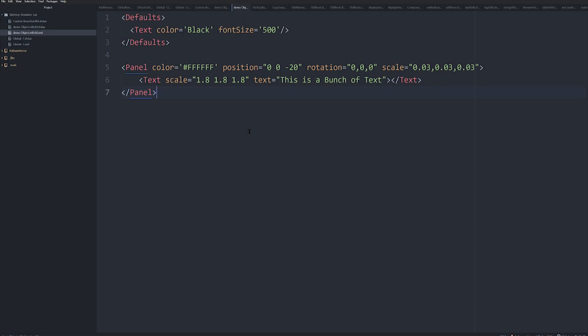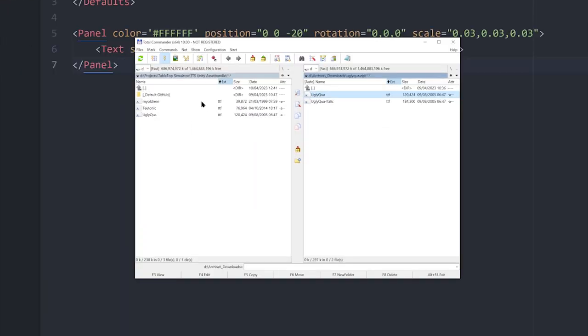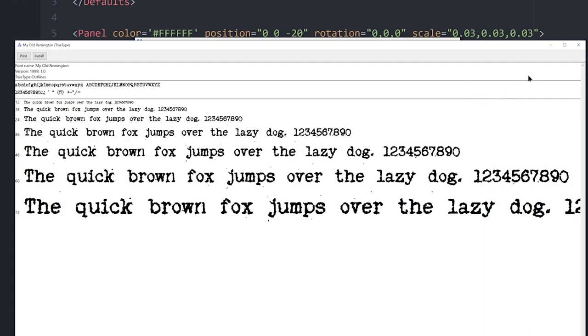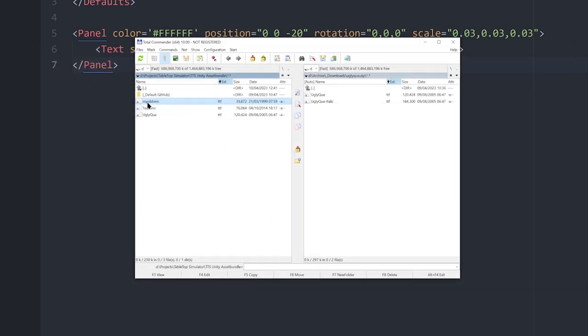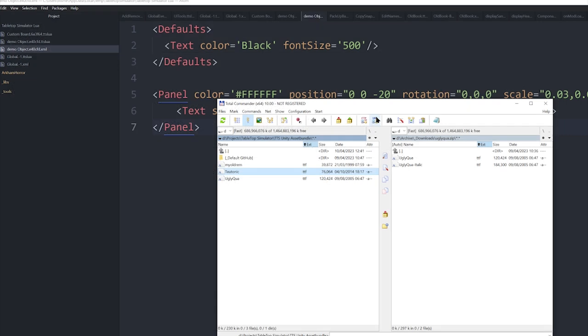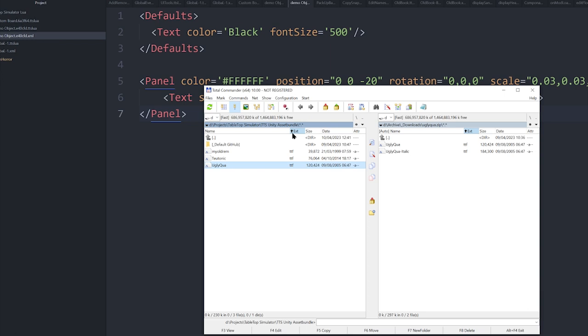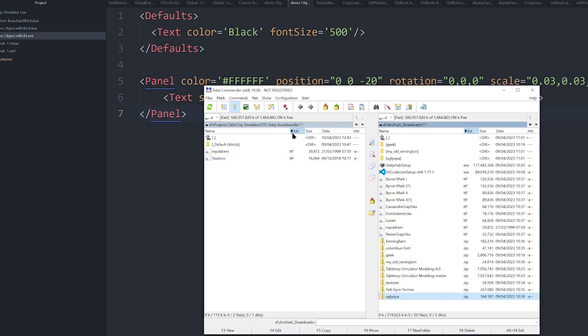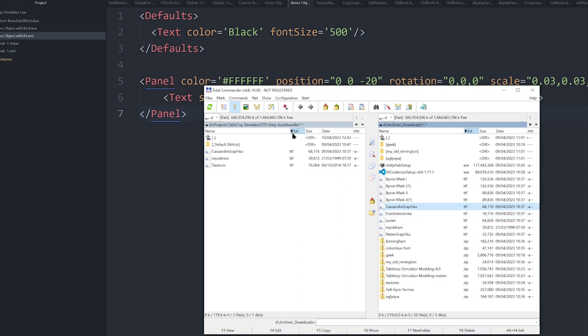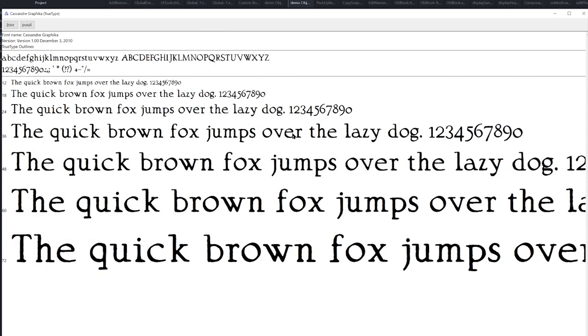We want to change this font into something. We want to change the font to other fonts. So if I come over here, I've got this font here called Myo Remington. I've got this one here called Teutonic, and I've got this one here called Ugly Whatever. That one's too similar. Let's try and find another one. What about this one? So there are three fonts.